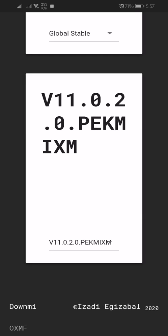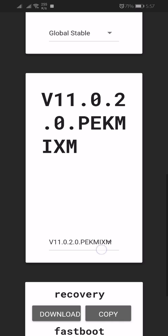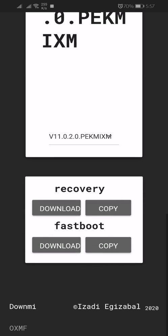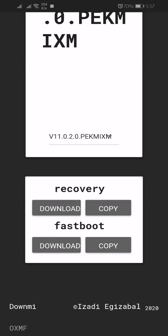After selecting, you will see two download buttons. Let me introduce you: if you download the recovery version, it means you do not need any computer to update your device. If you download the fastboot version, you need a computer to flash your device. Now you have to download the recovery version.